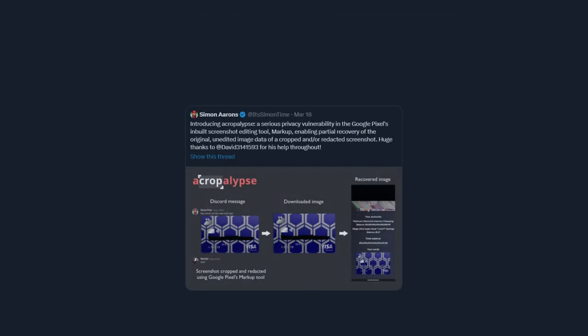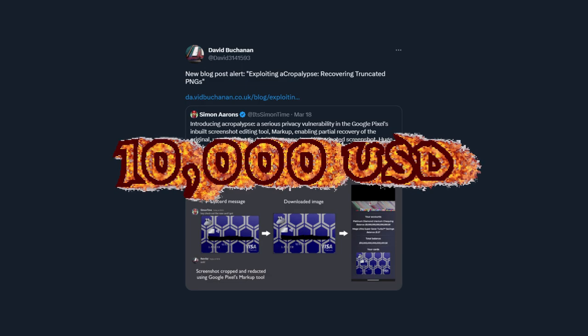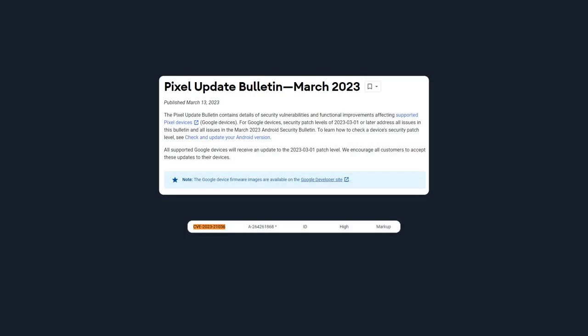This vulnerability was found and privately disclosed to Google by Simon Ahrens and David Piukkonen, for which they received a bug bounty reward of $10,000. This also means that Google has already fixed the issue in the latest Pixel software update, so if you're up to date, the screenshots you take now are safe.